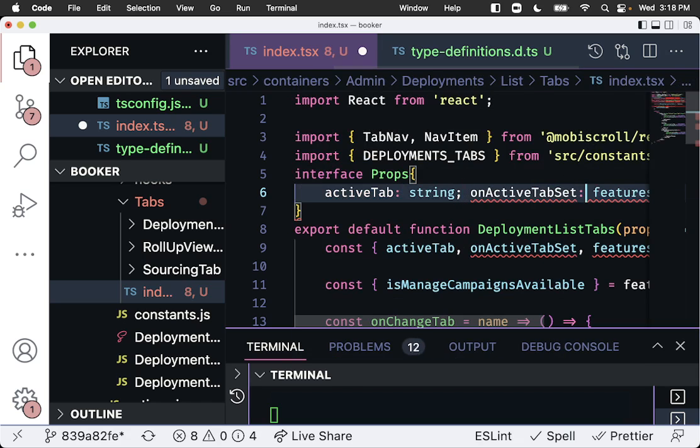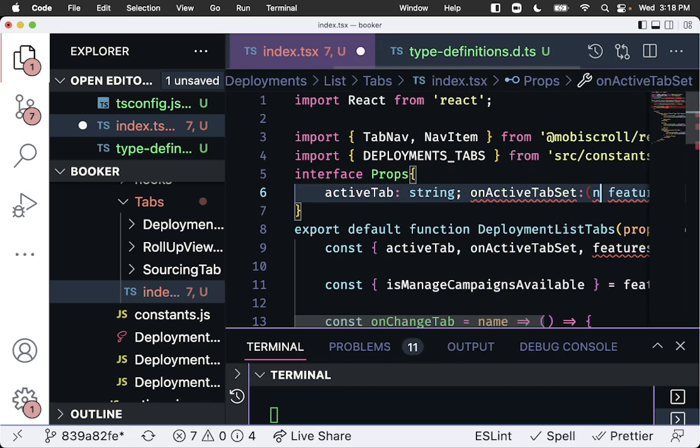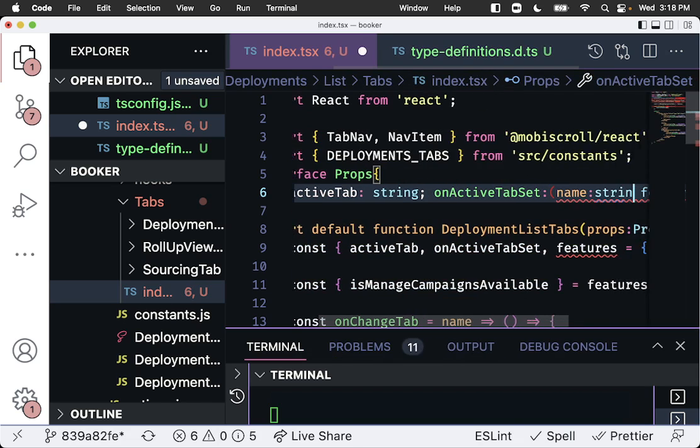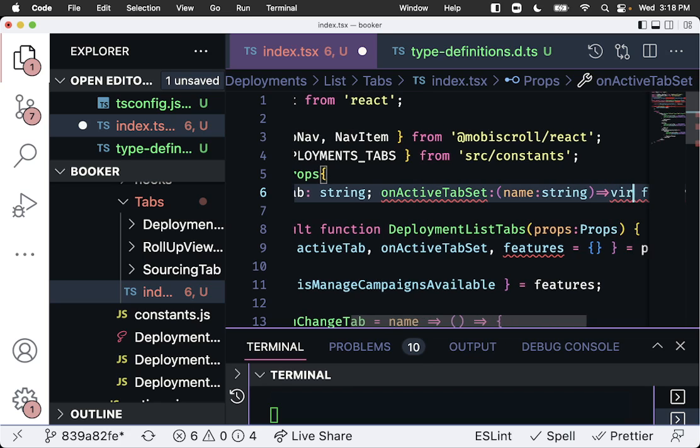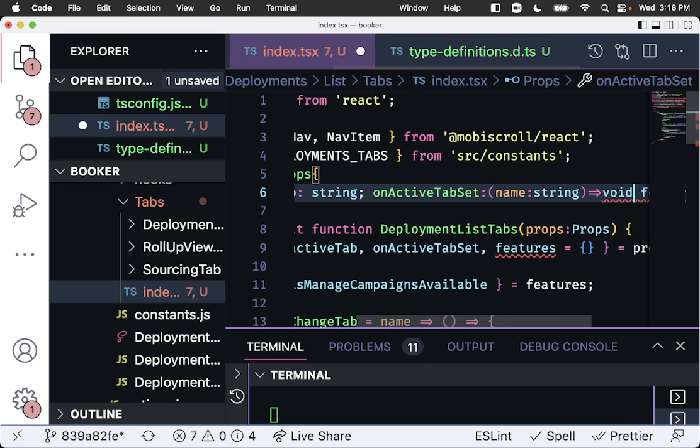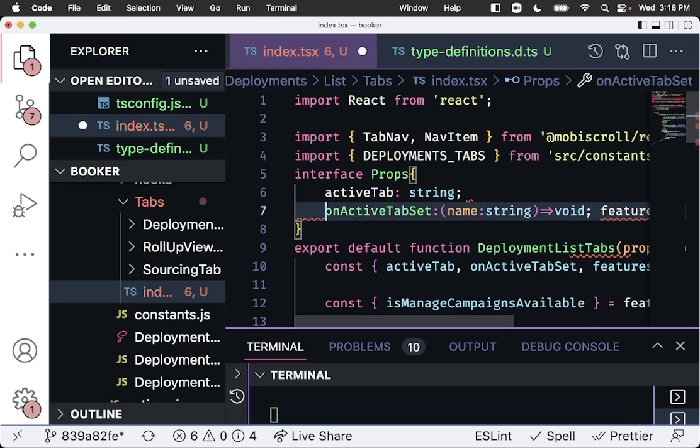We can make this one, this one I know is a function that takes a name, which is a string, and it doesn't return anything. Put that on our line.